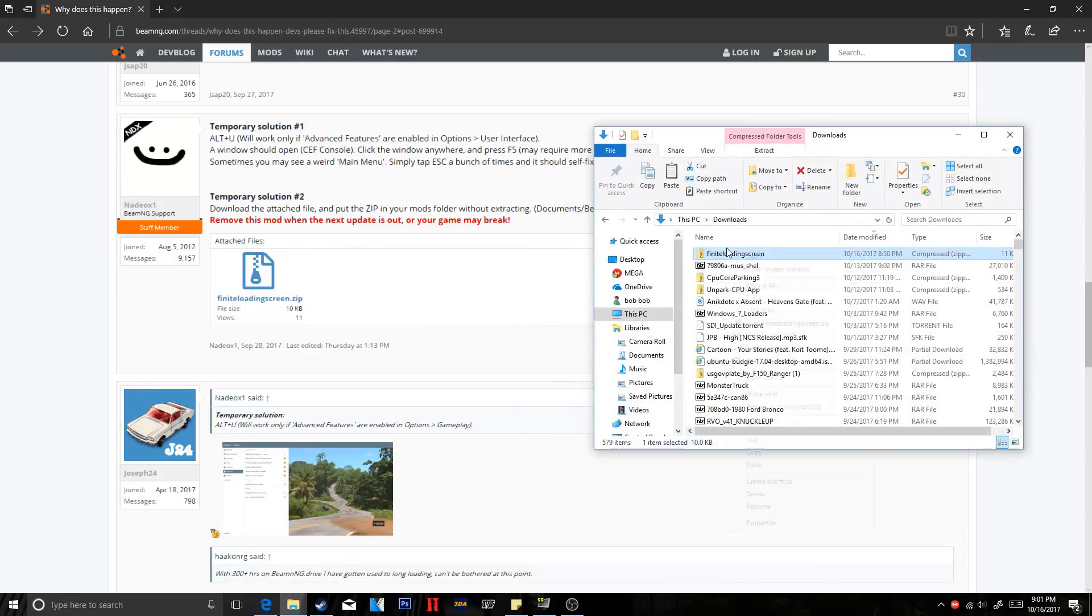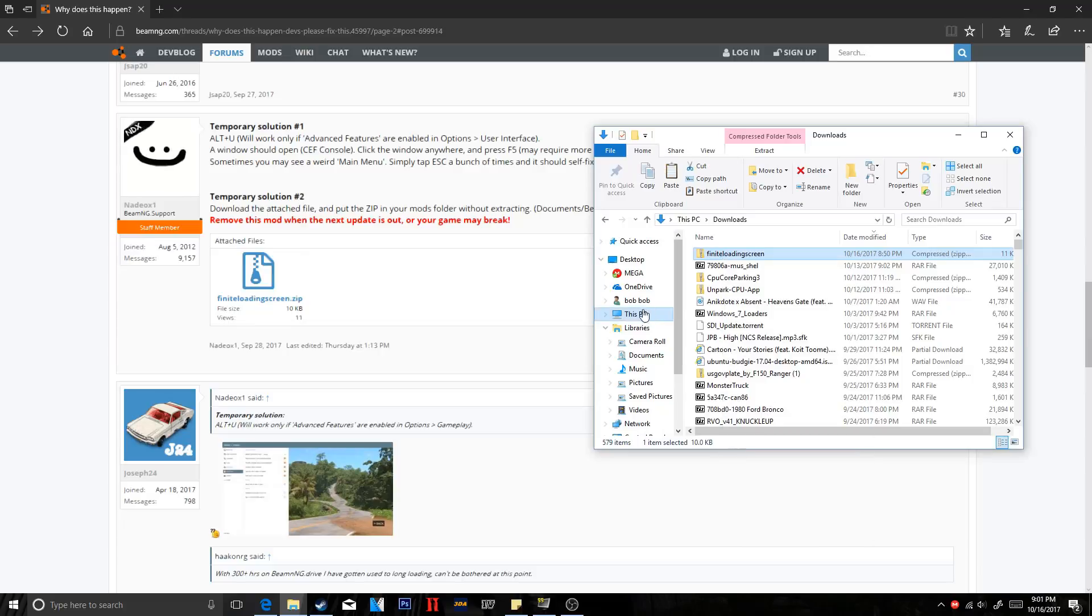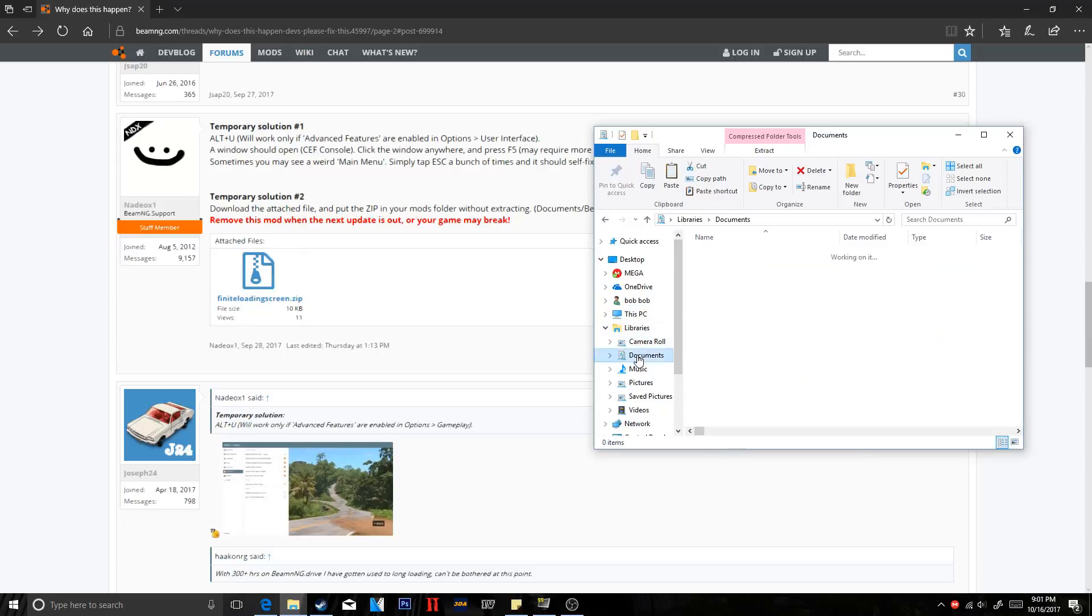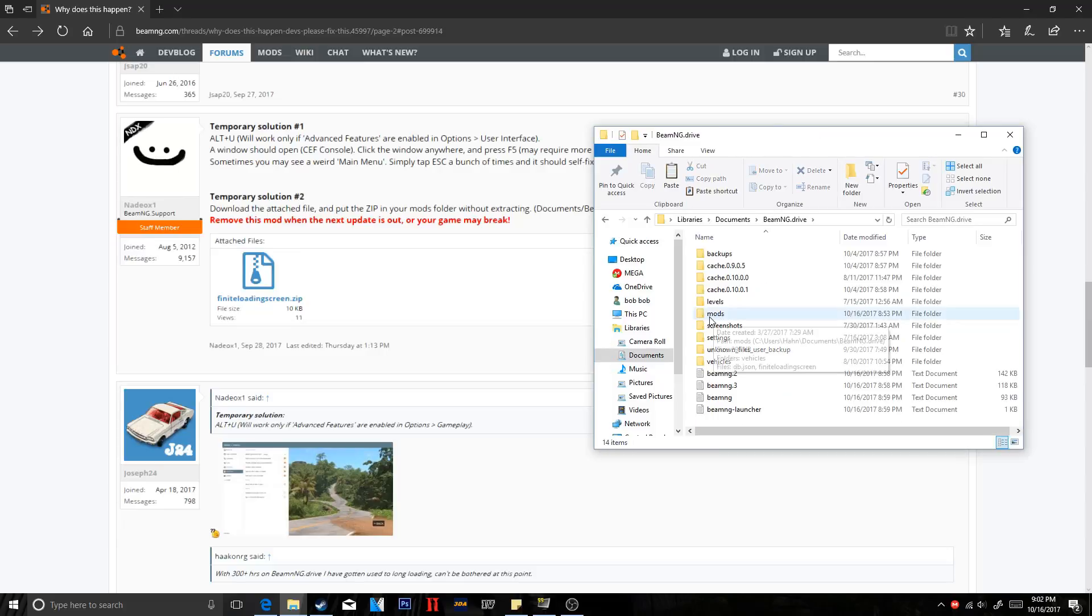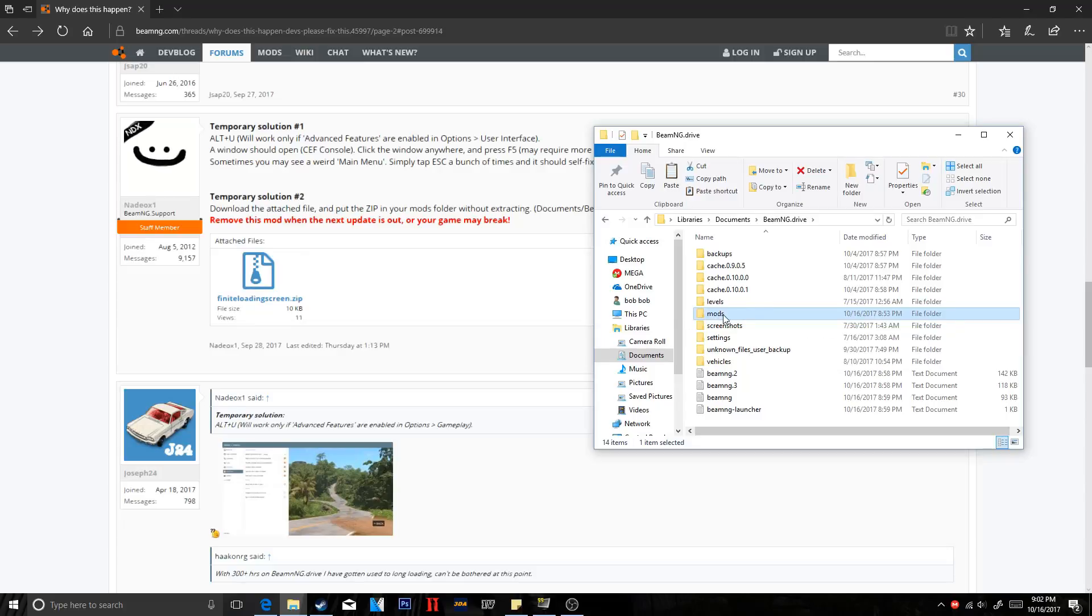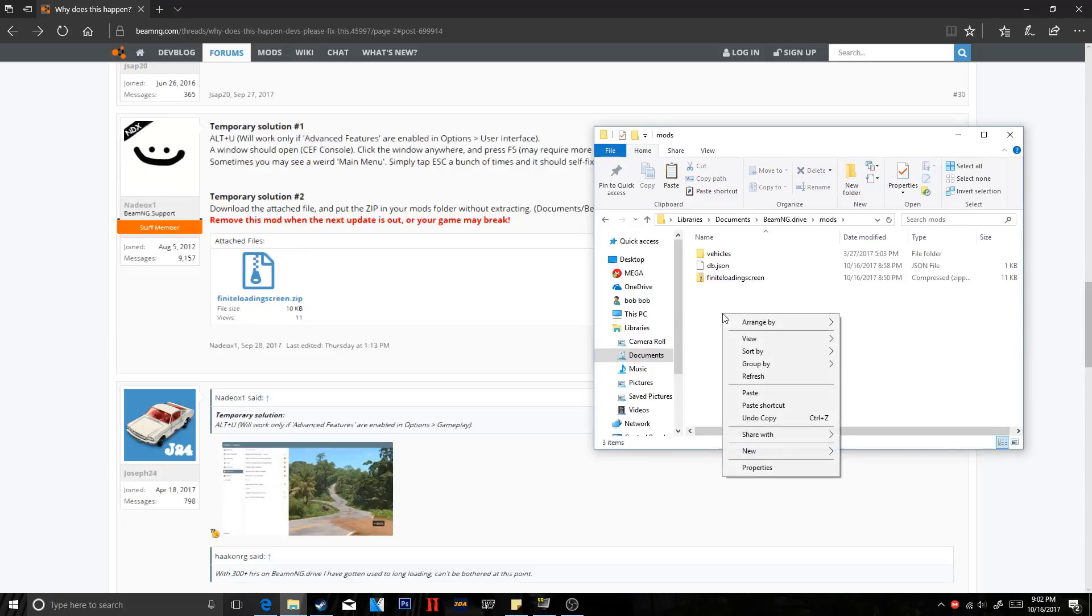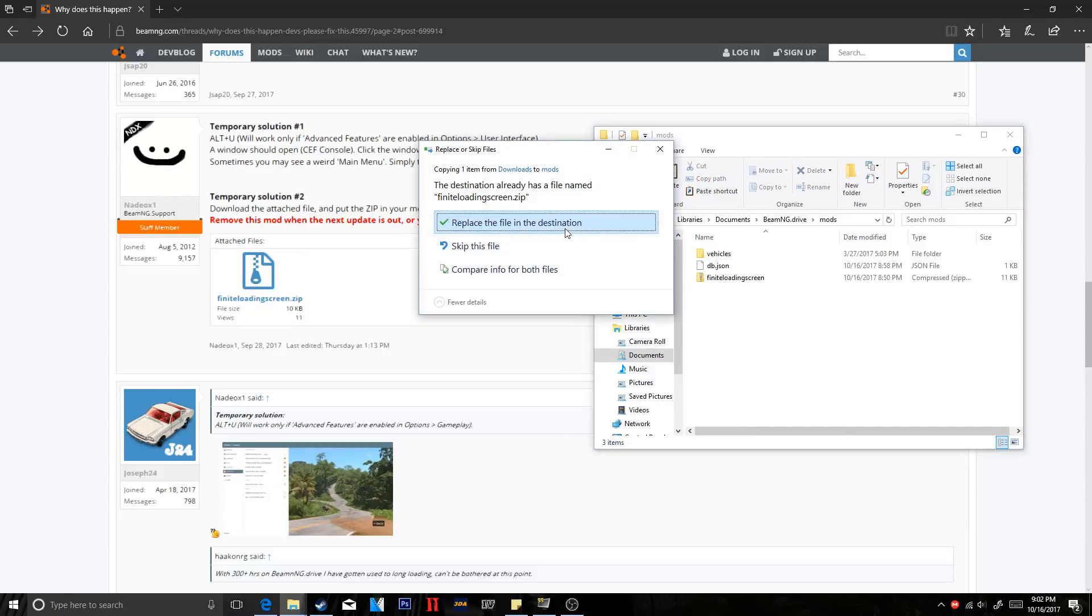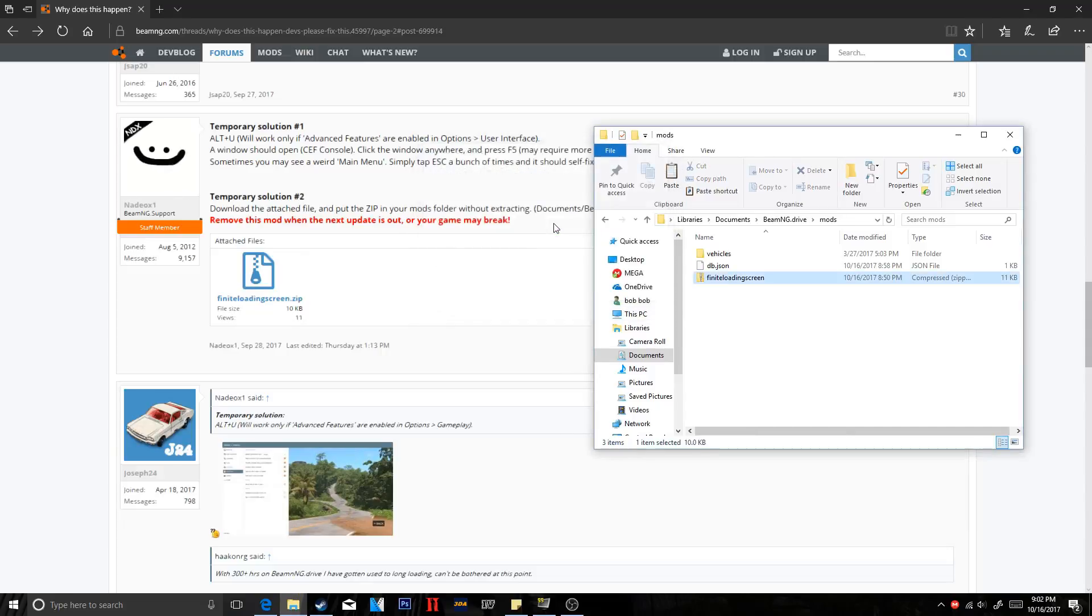So go ahead and copy the zip and go to documents and then BeamNG Drive. Click mods. If you do not have a mods folder, go ahead and create one. Go ahead and open up your mods folder and paste the zip in. And then you should be good to go and your game should work.